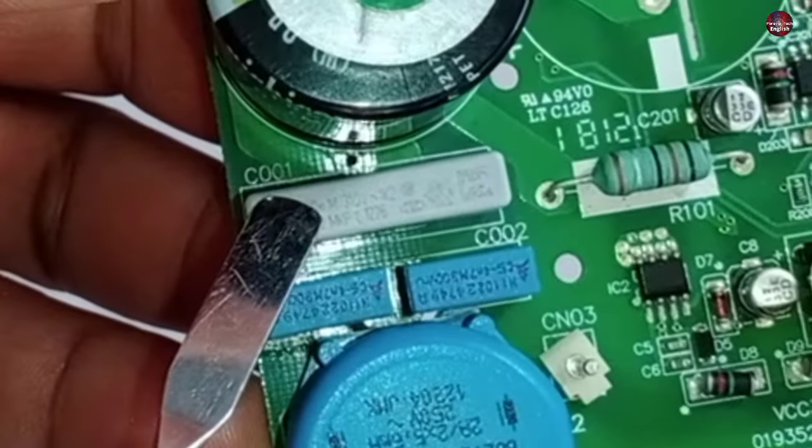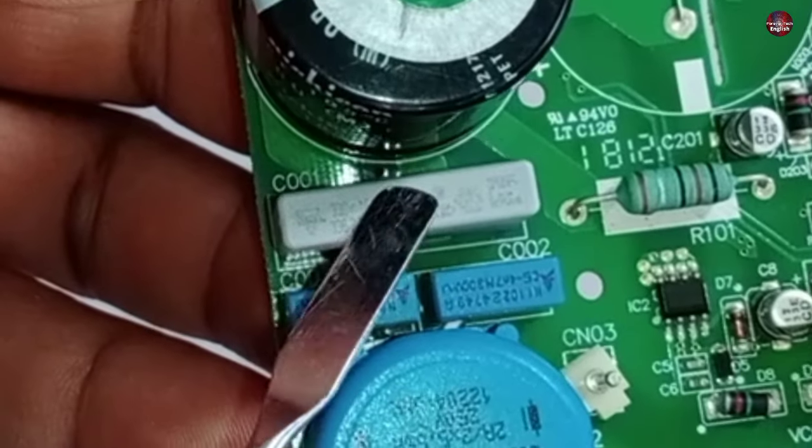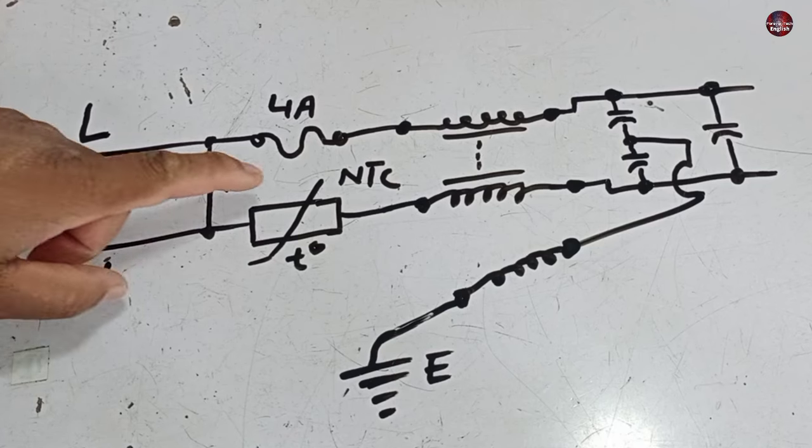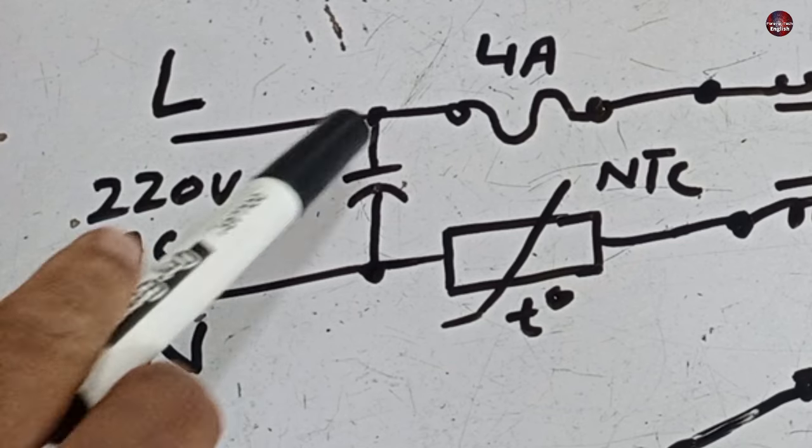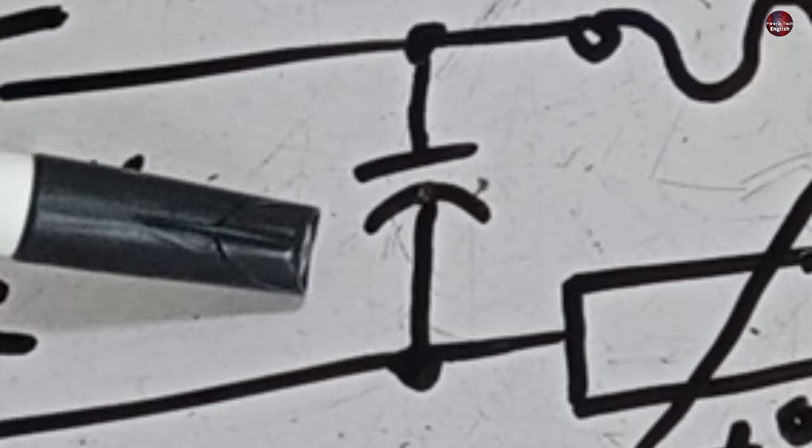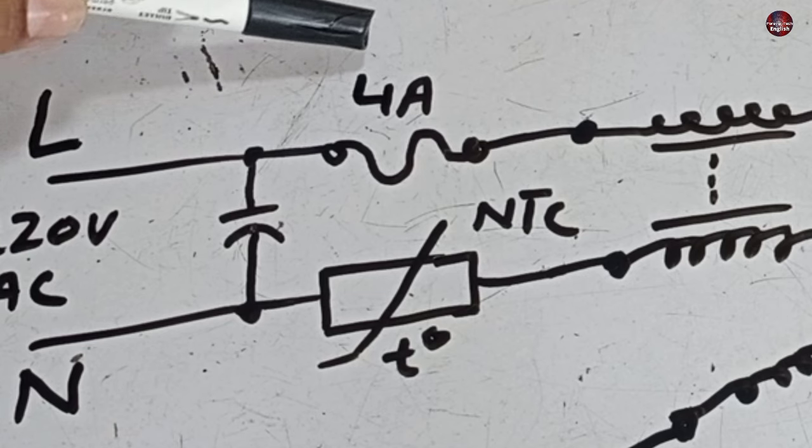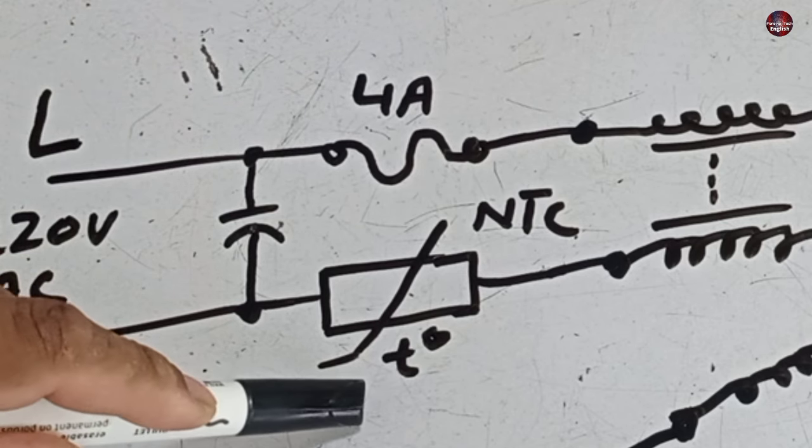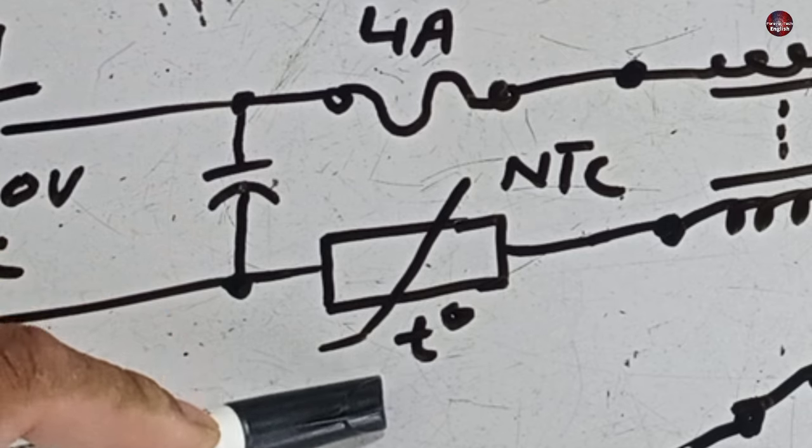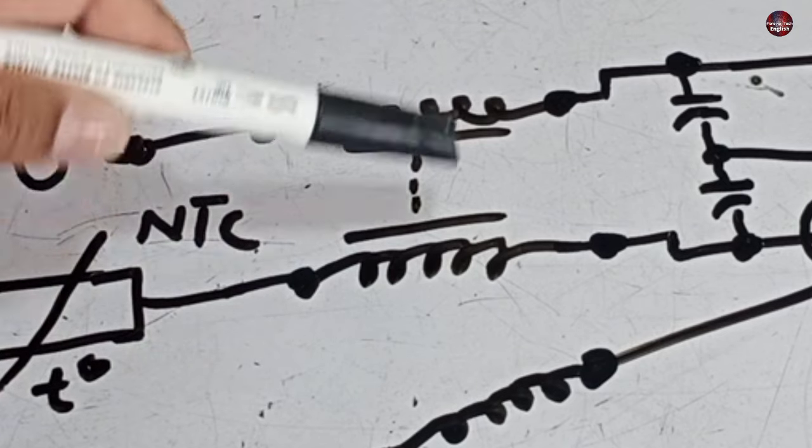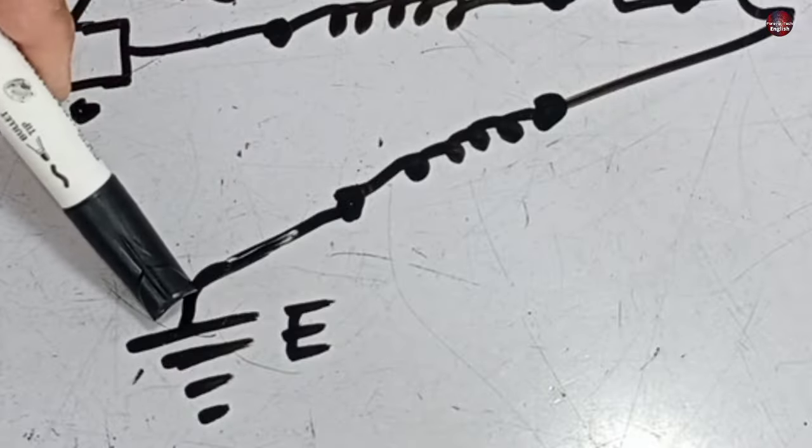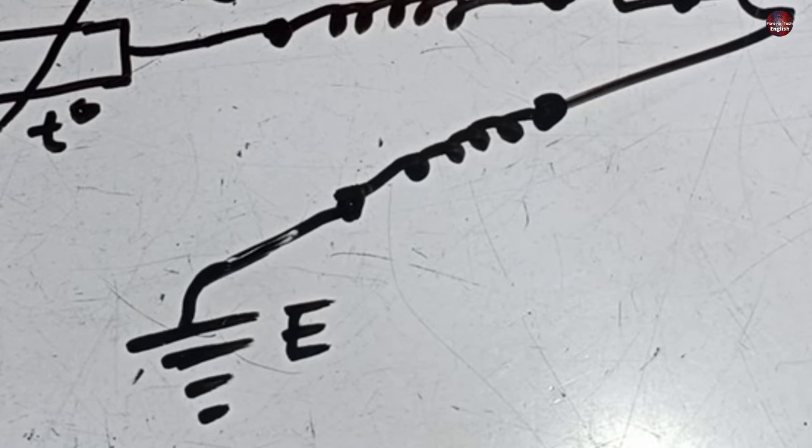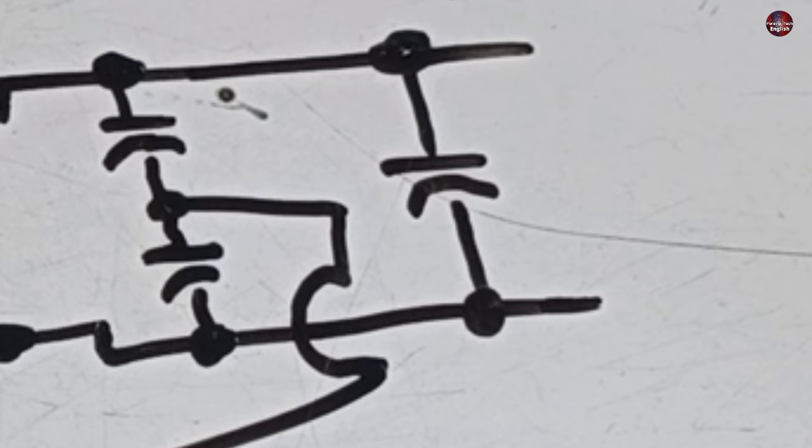The next capacitor is also a filtering capacitor. This is the circuit diagram of that section of the PCB that I have told you. 220 AC volts will pass through the circuit board. This is the capacitor for filtering the spikes. The 4 amps fuse. This is the NTC sensor. This is the line filter. These two capacitors are grounded with the earth pin for the surge voltages. At last is the single filtering capacitor.